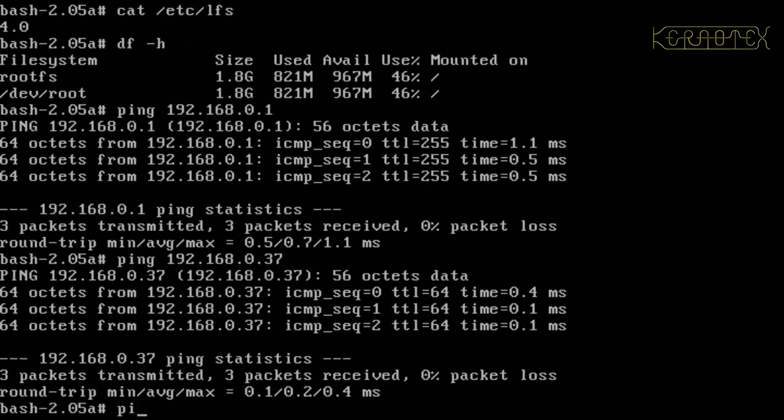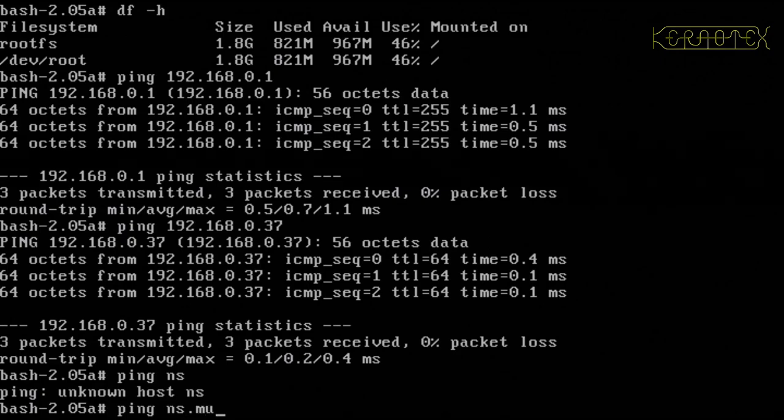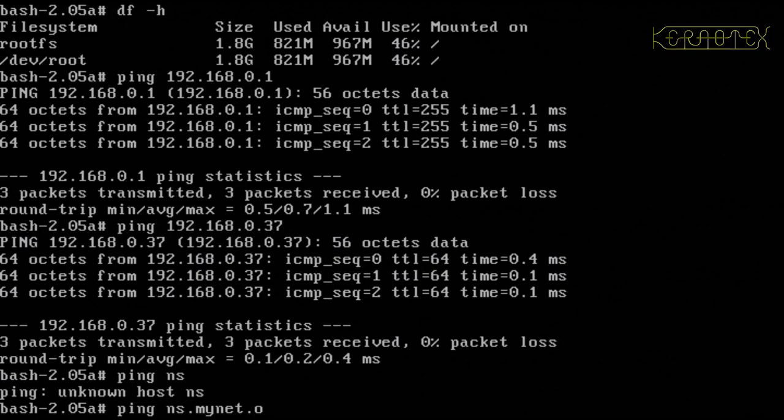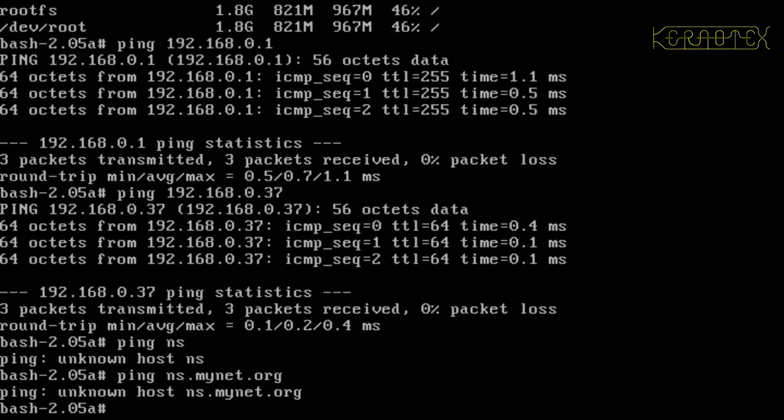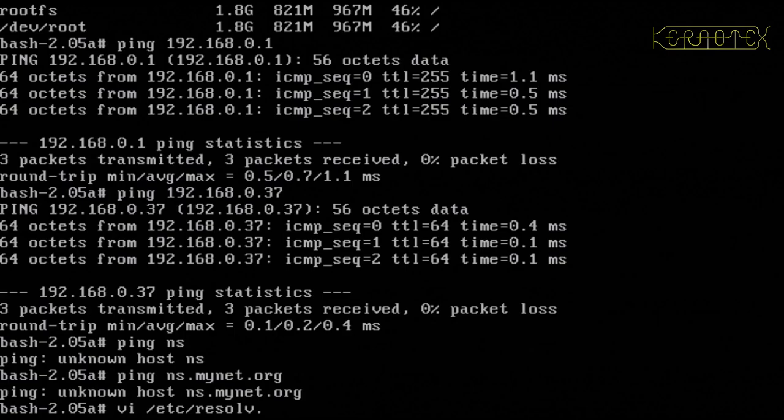Now, if I try to ping my name server, that doesn't work. Let's try with the domain name. Okay, now, one thing that was never created was resolve.conf, so I don't think in these early versions of Linux from scratch,